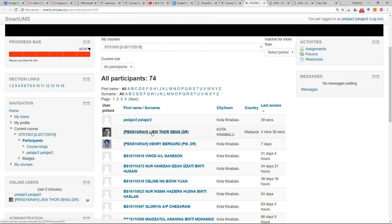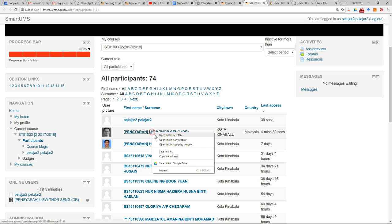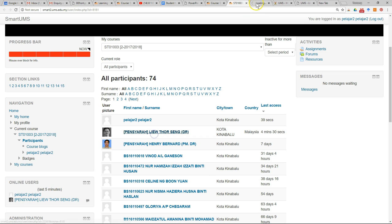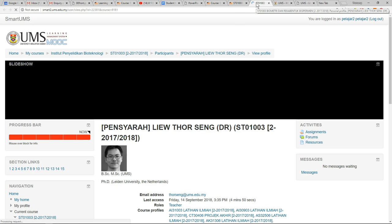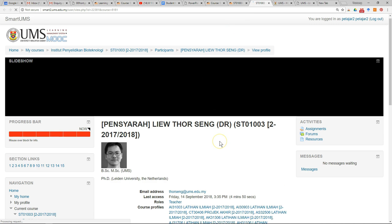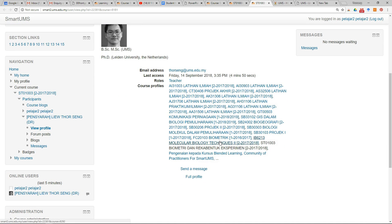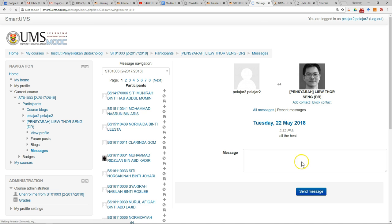Let's say you want to send a message to one lecturer. You can just click on the lecturer's name, scroll down, and you can see send a message. Just click and then send a message.